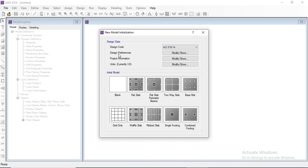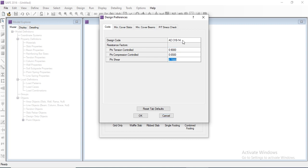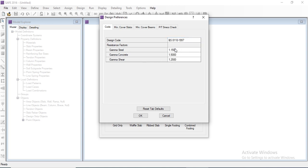After selecting the design code, we need to check the design preferences. To modify design preferences, we go to the modifier. There are two options: first we select the codes, and as per the code it will check the values of phi tension control, phi compression control, and phi. We can also modify these values. As per the code they will vary — for example, if we select another code, the values will change.